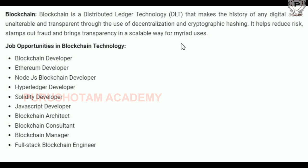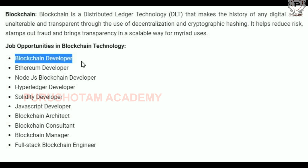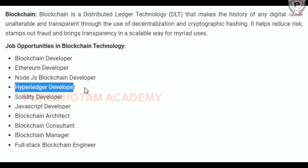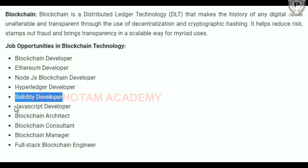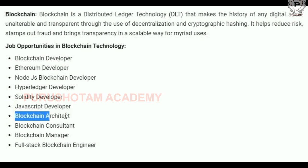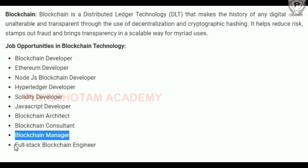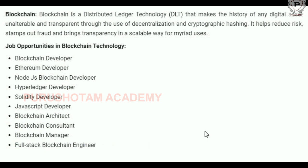Anything which is a digital asset becomes transparent and secure using blockchain, which is very useful. Job opportunities include blockchain developer, Ethereum developer, Node.js blockchain developer, Hyperledger developer, Solidity developer, JavaScript developer, blockchain architect, blockchain consultant, blockchain manager, and full stack blockchain engineer.